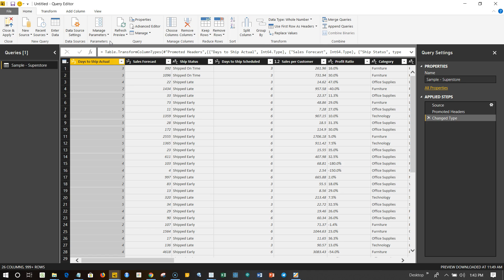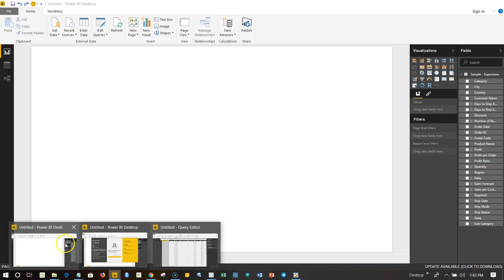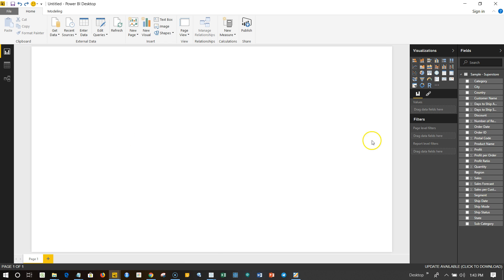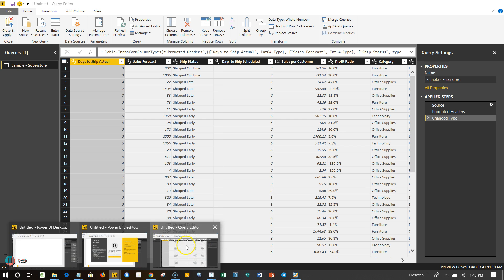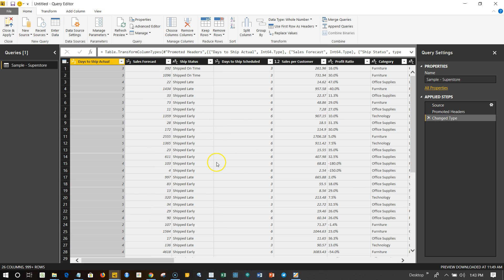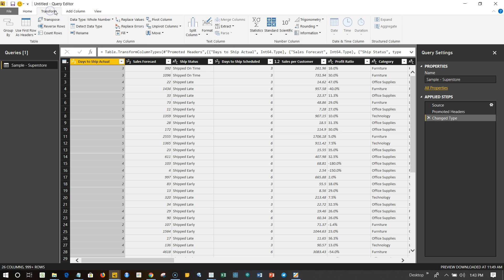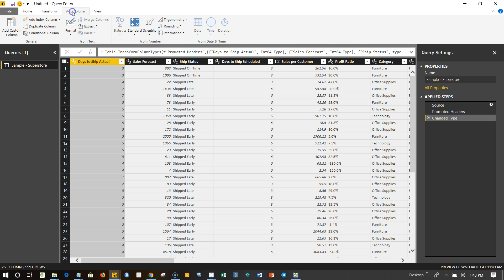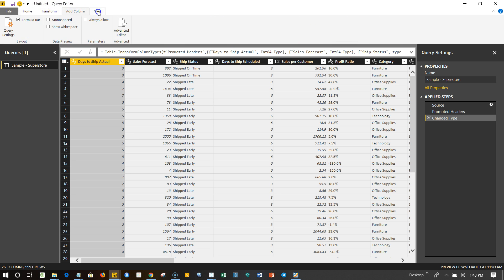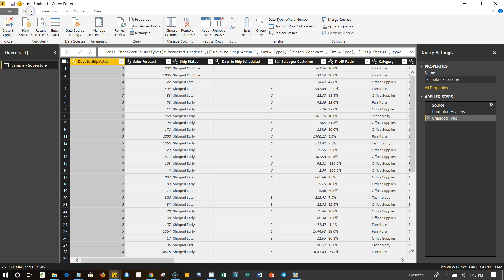This will open up a new window for us. This is the basic window or the first window, and this is the new window altogether for the query editor. As you can see, the name is Query Editor and a lot of options have been given under the tabs like Home, Transform, Add Column, and View.